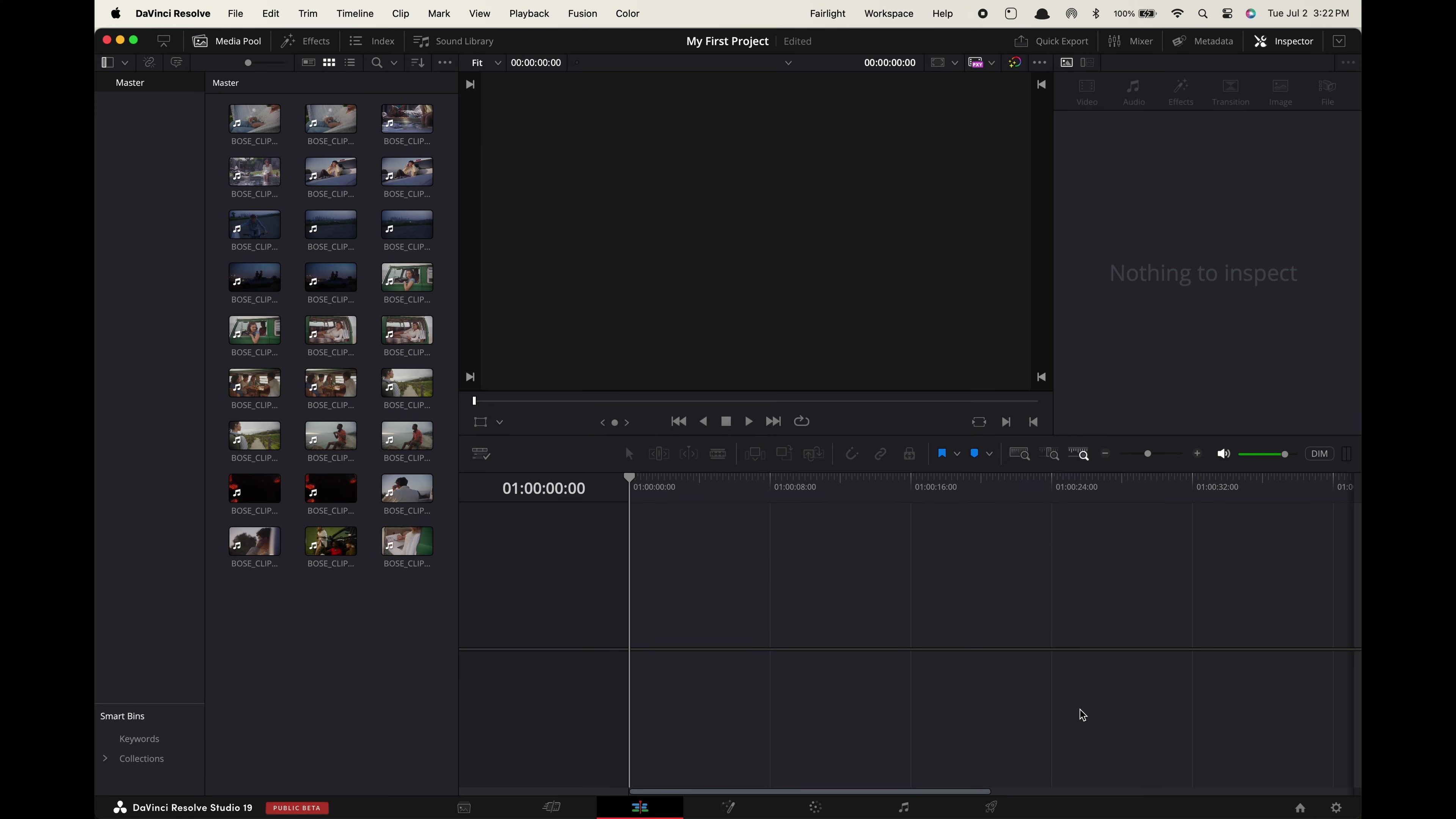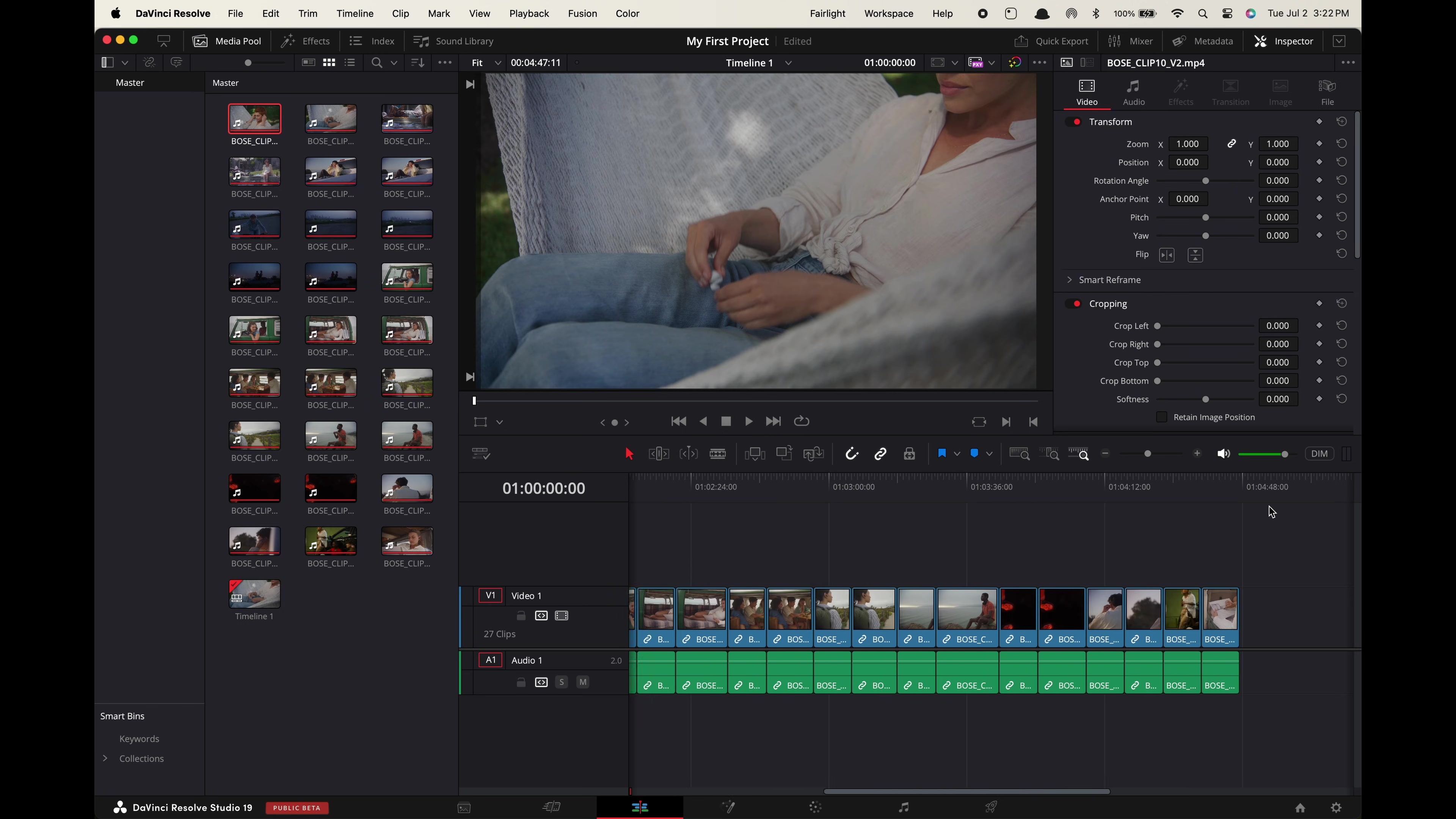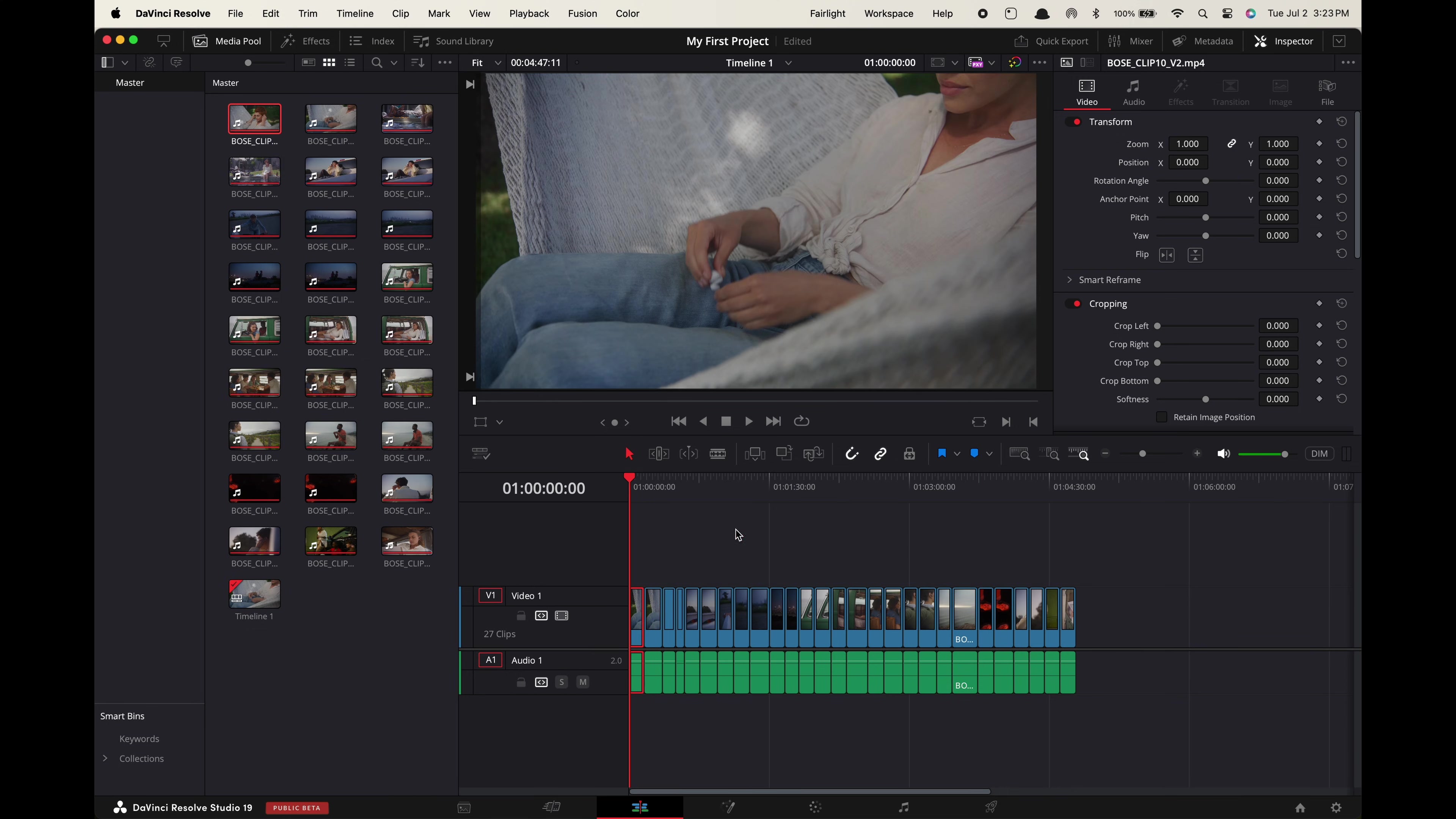Now we're ready to begin the actual cutting process. Select one of your clips in the media pool. Hold shift and select the bottom one to highlight all of them. Now drag them over here into the timeline. You might not see all the clips at once. If that's the case go up here to adjust the zoom of the timeline view. Remember this feature because you're going to be using it a lot. Okay so now you have all your footage in the timeline.